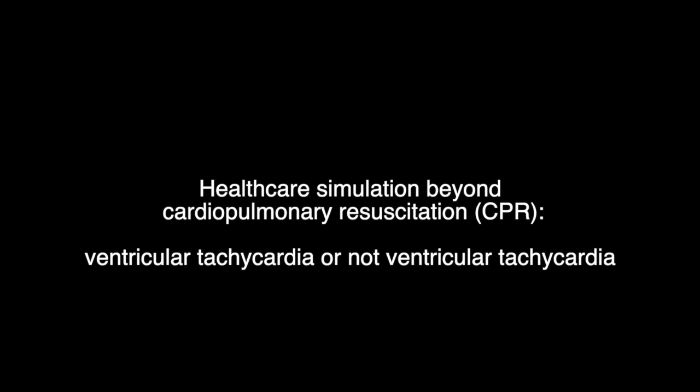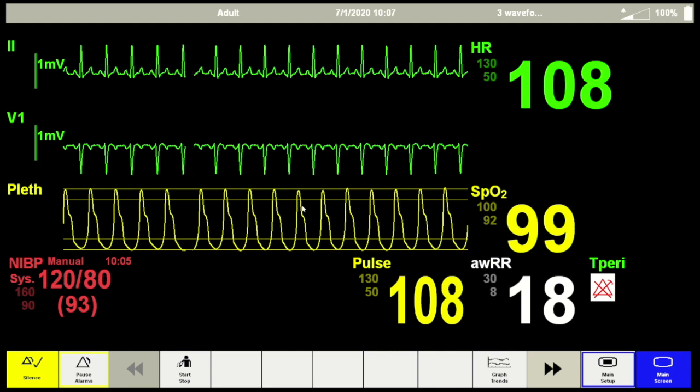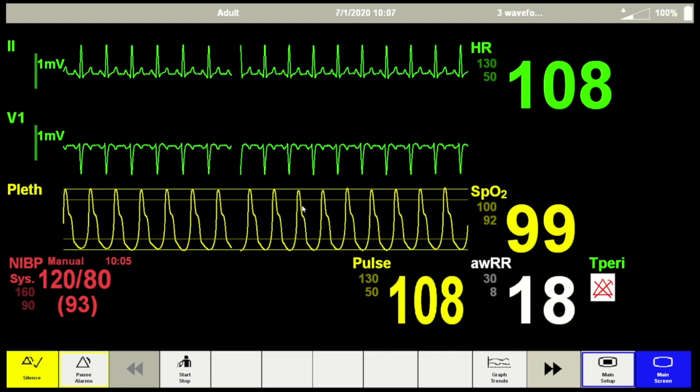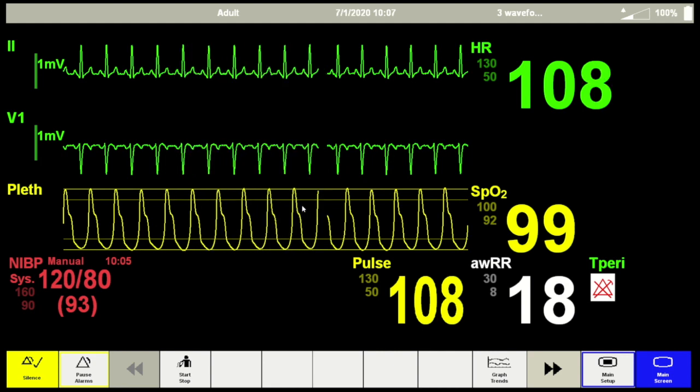Hello, let us discuss healthcare simulation beyond cardiopulmonary resuscitation. In this video, I'm going to use a short scenario of VT or non-VT.